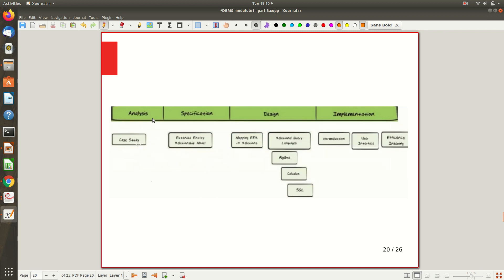From a slide, the typical flow shows: analysis, specification, design, and implementation in green — and this flow applies to both database design and software design. In the analysis phase, the requirement analysis, you can take case studies. For example, for a campus database, you can look at databases maintained by other colleges like IITs and NITs, study them, and accordingly design your own campus database. That is why we use case studies — to gather and analyze requirements.